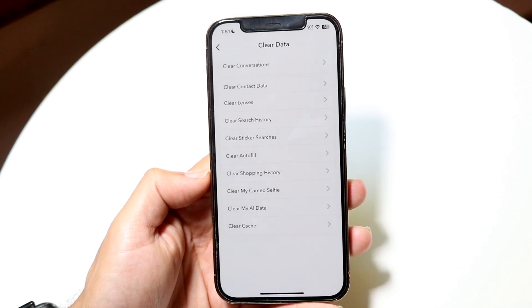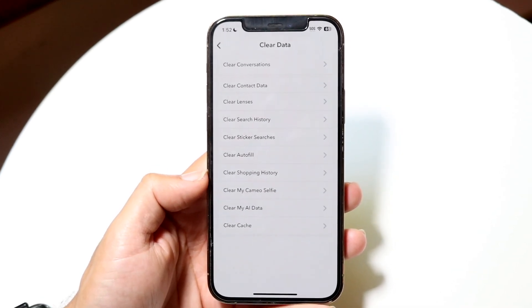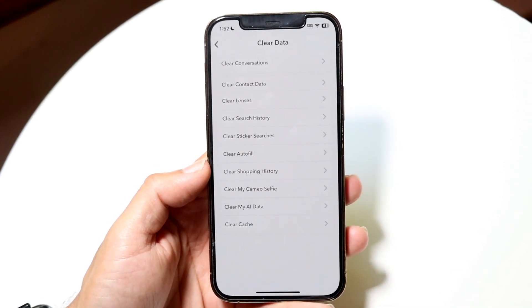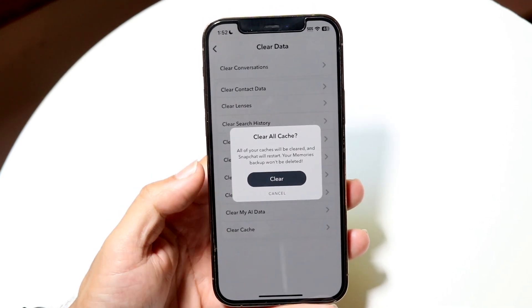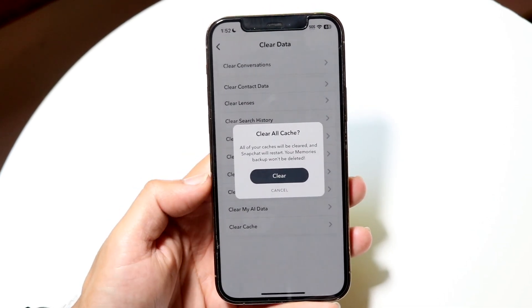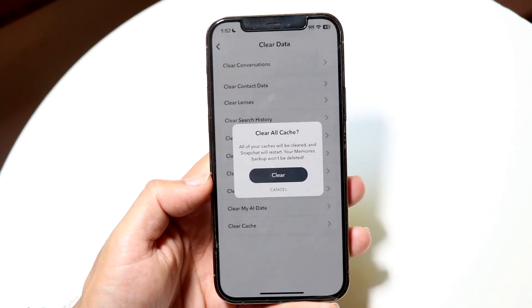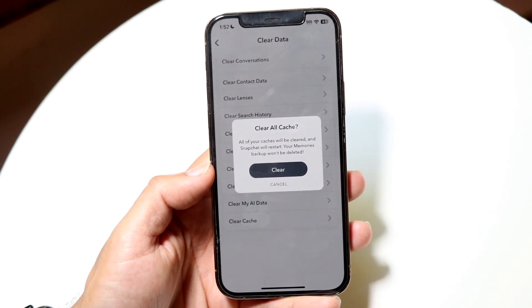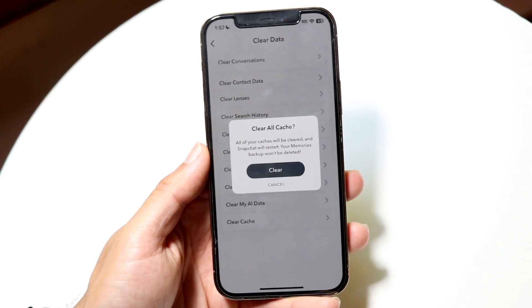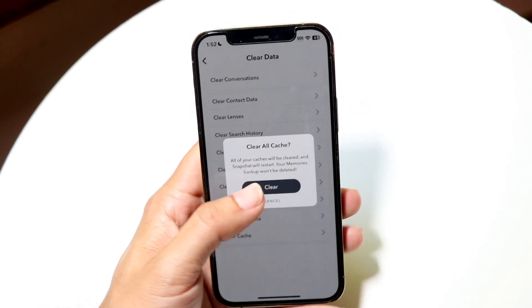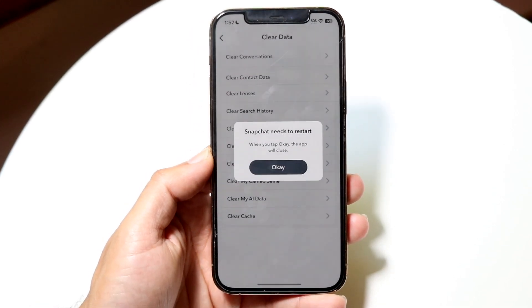You can tap on Clear Data, and this whole page will come up with a bunch of different data points that you can delete. What we can do here is tap on Clear Cache, which is all the way at the bottom. Now it says all of your cache will be cleared and Snapchat will restart. Your memories backup won't be deleted. So you can go and click on Clear, and this will allow you to clear the cache within Snapchat.